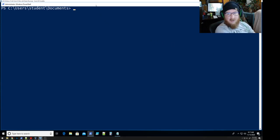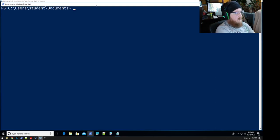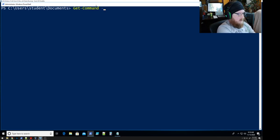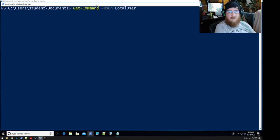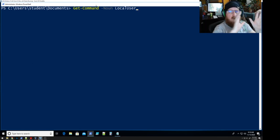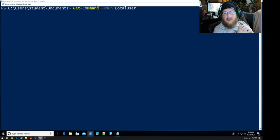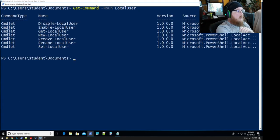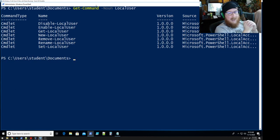First thing we need to do is identify what commands are available for local users, since that is what we're going to be manipulating. So Get-Command with 'local user' — PowerShell commands are broken up into two types: you have your verb and your noun. It allows you to identify what you're looking for, so we're going to look for anything to do with the local user.